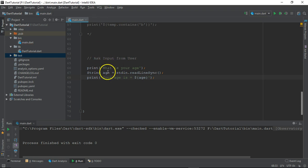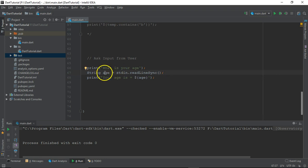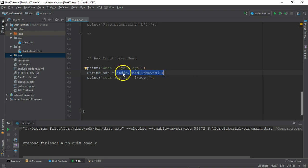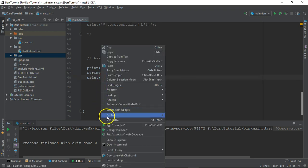So first we are asking 'What is your age?', then we are actually taking age into the age variable through this particular line. So readLineSync is the function written inside this particular module standard input. Let's just run it.